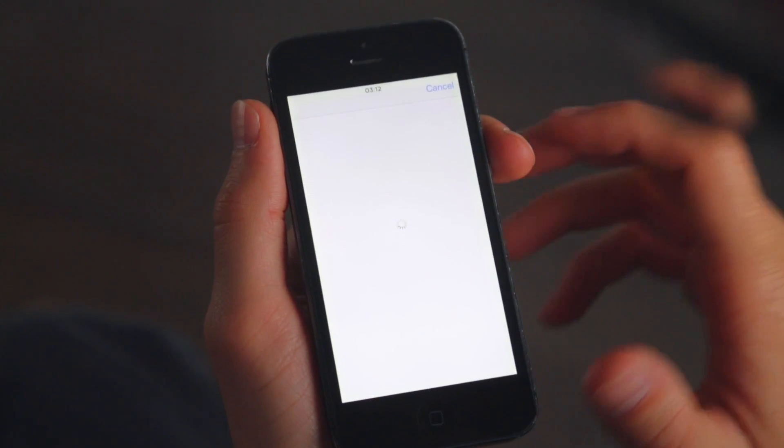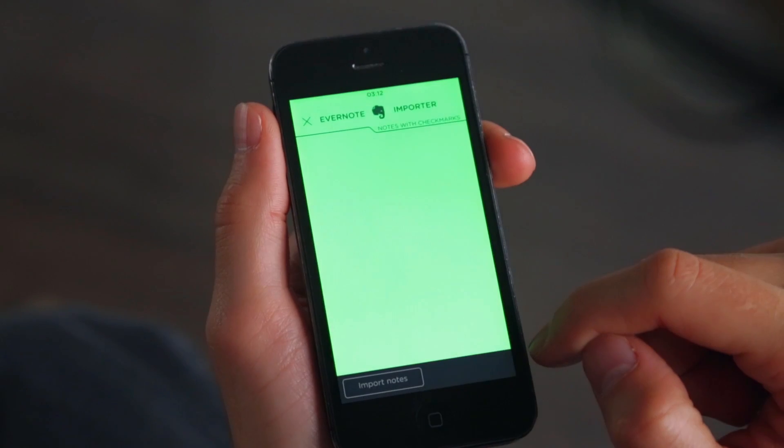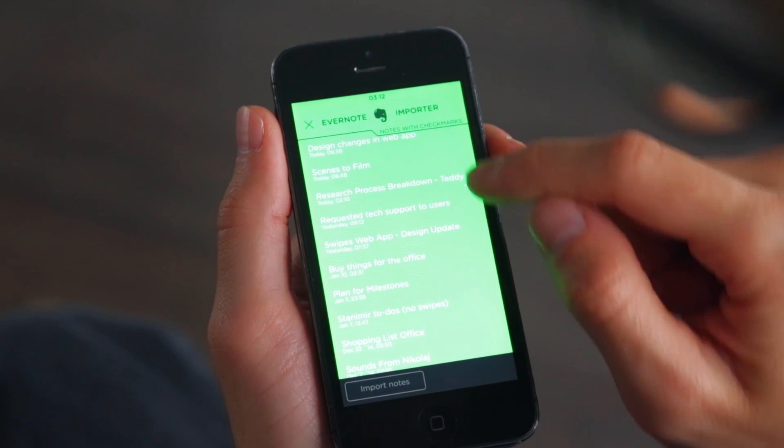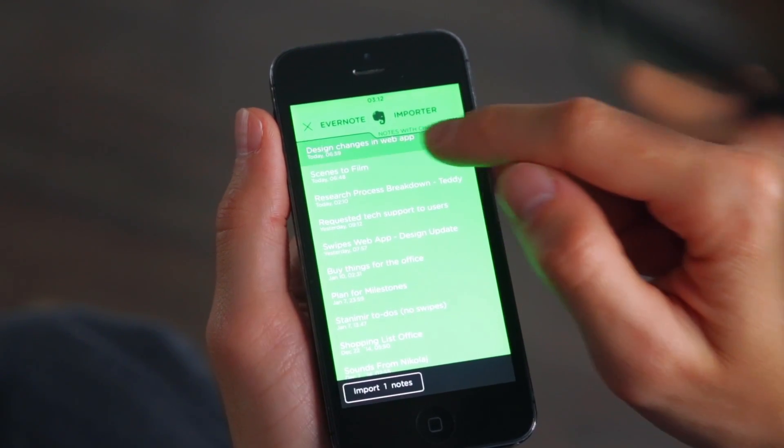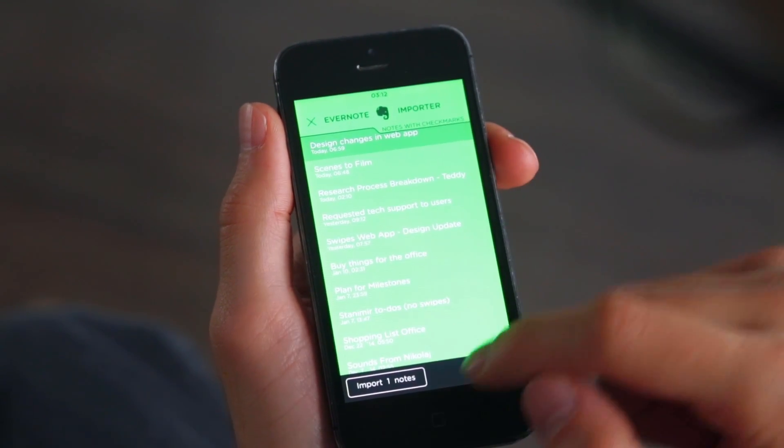After you authorize the app, you can import all of your notes with checkmarks into Swipes and you're good to go.